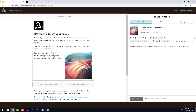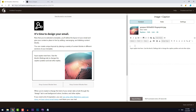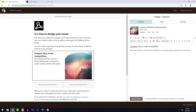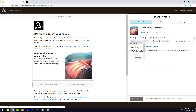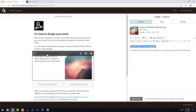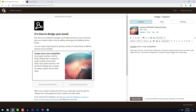Now I will insert a headline — I'll just write something for this example: 'Grasper wins a new competition.' I'll mark this as a heading 2, but manually change the size a little so it fits on one line. I'm probably going to add some more body text at some point, so I'll add some now just to see how the design is turning out.